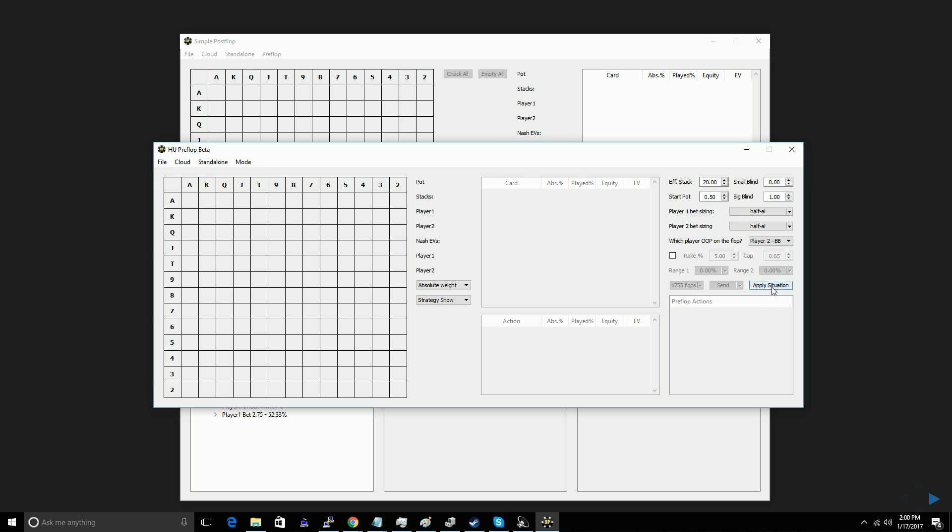I am hoping that they're going to improve this in the future and make it a little easier to go back and forth between these things, at least for some settings, like switching which player is out of position, stuff like that. But for now, this is a spot where if you don't want to risk having to redo some tree building work, you want to be careful.